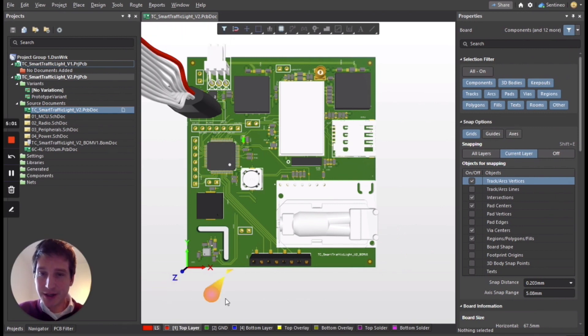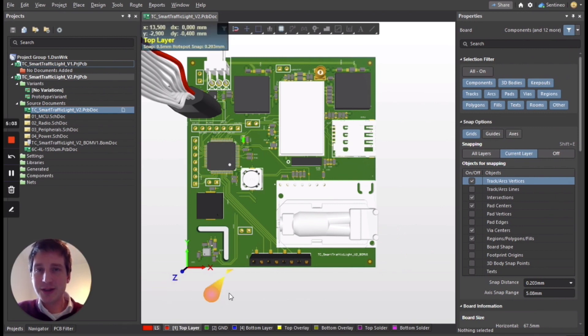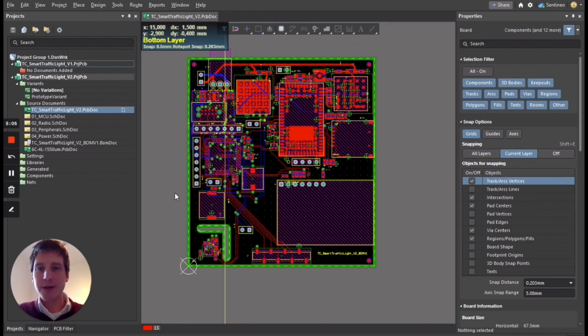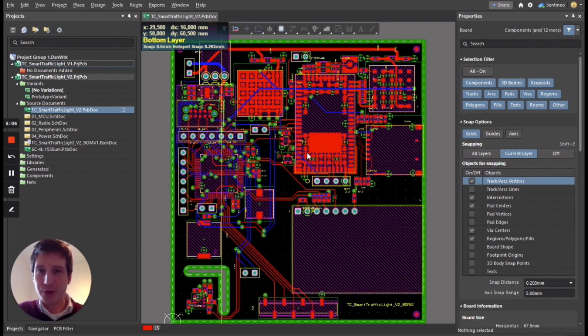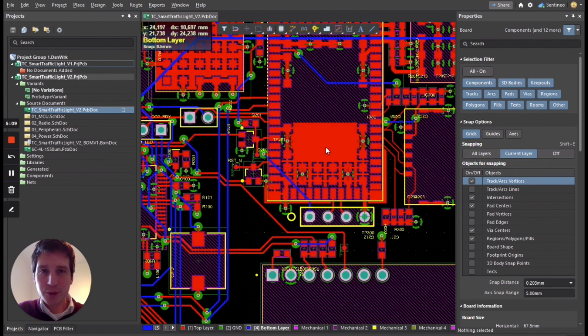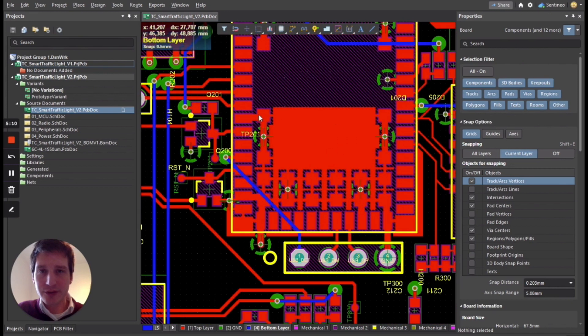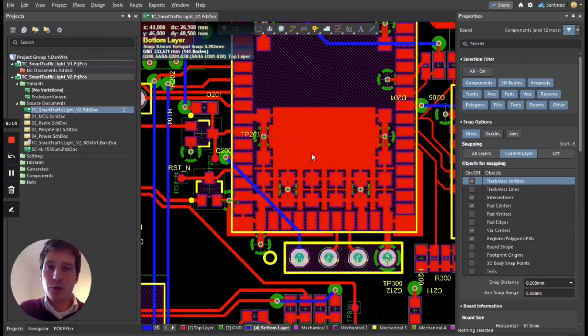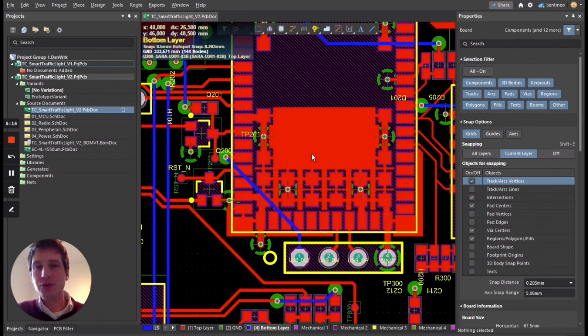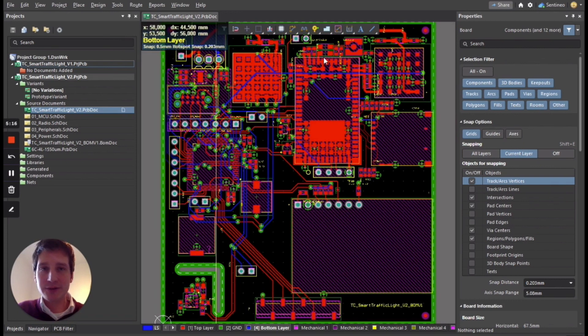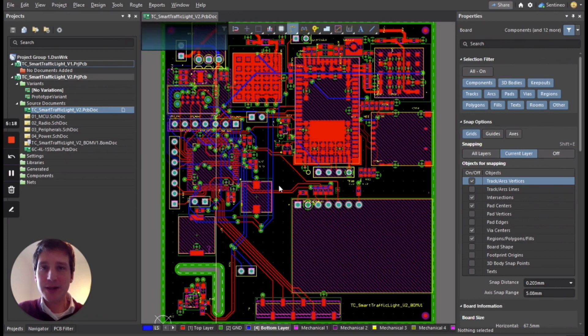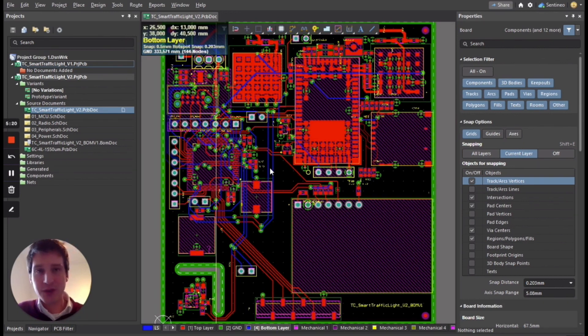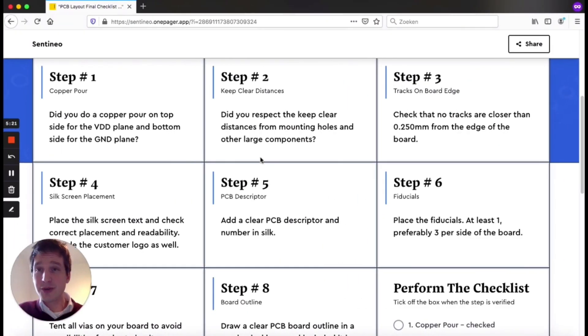What you're seeing over here is a four layer design, so there is no real copper pour in there. But I wanted to give you an example of a copper pour, so I've made a small one over here under this connectivity module. What you would do in a two layer design is, of course, you would use the complete plane and make that a power plane. So that's the first step, first check that I do.